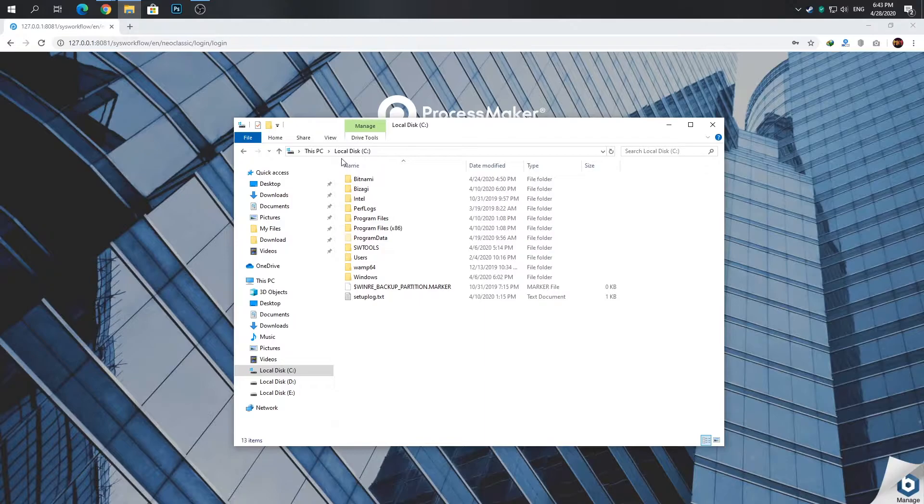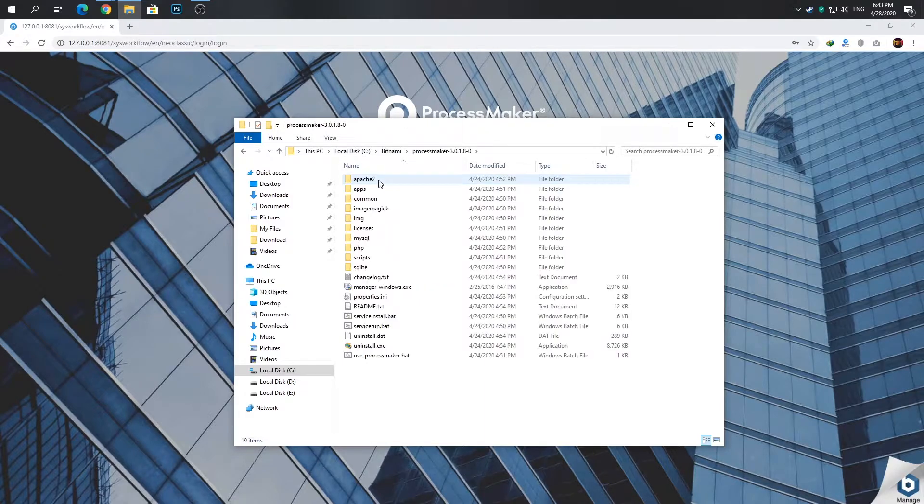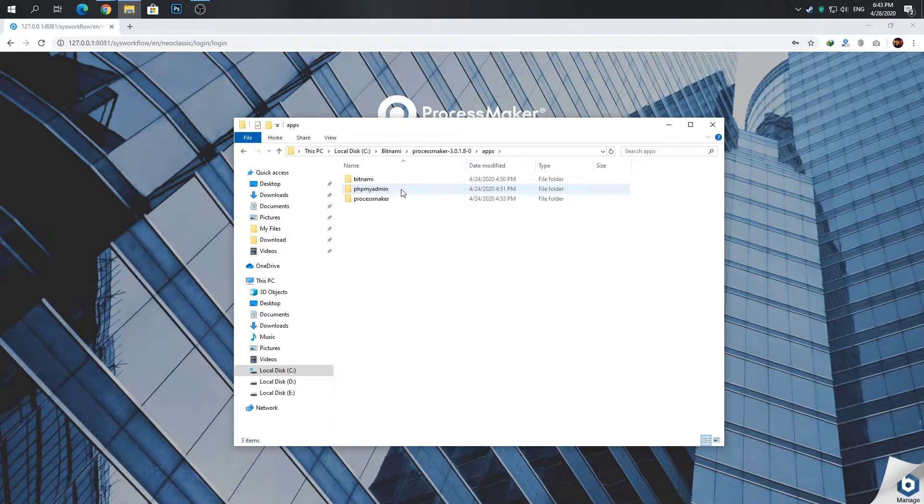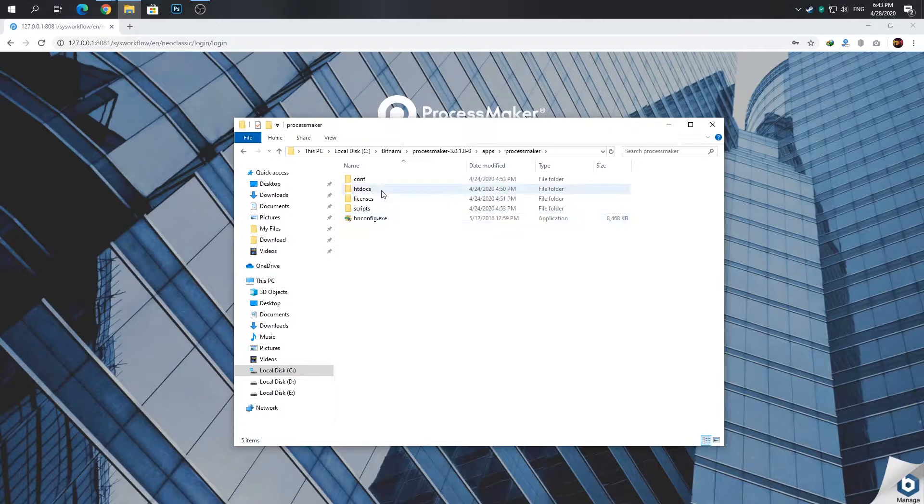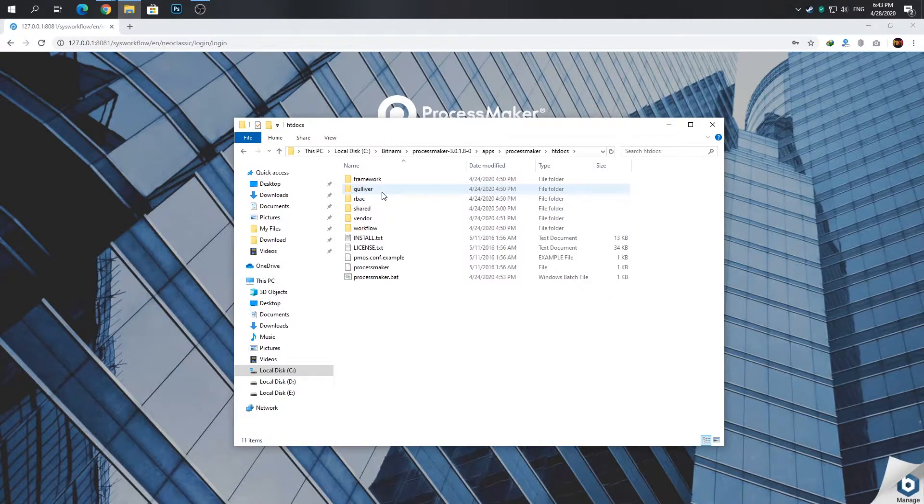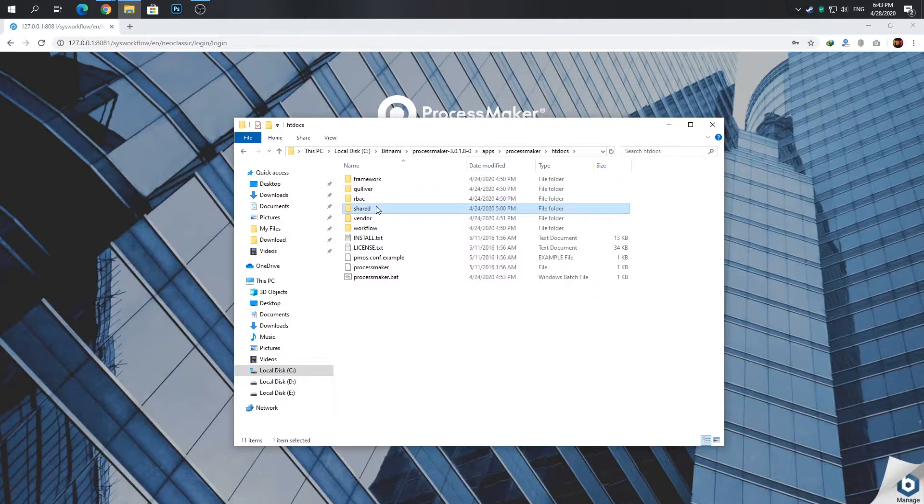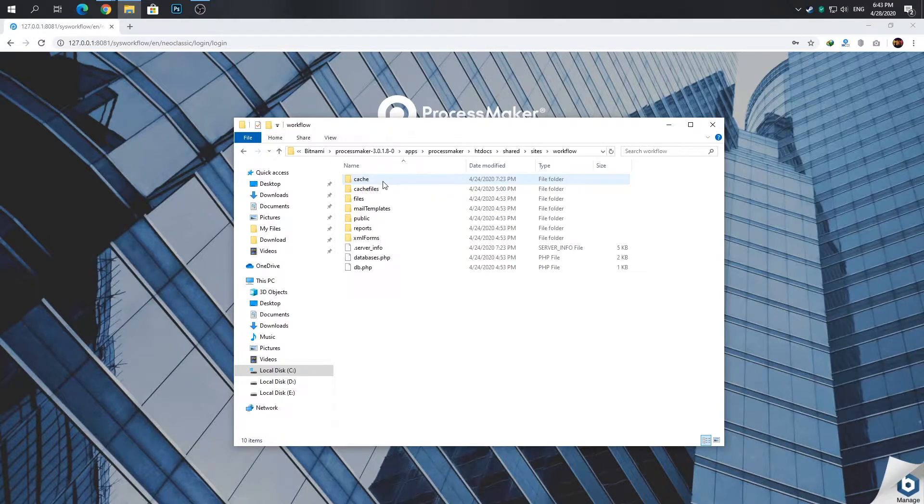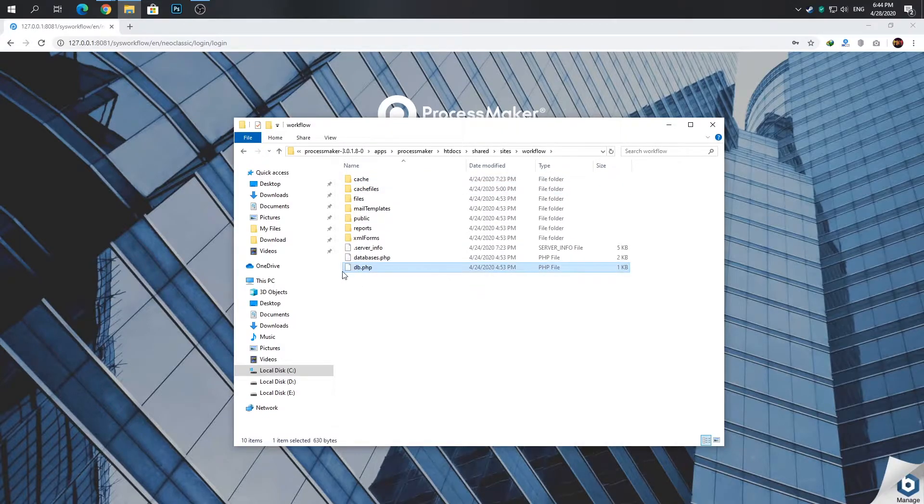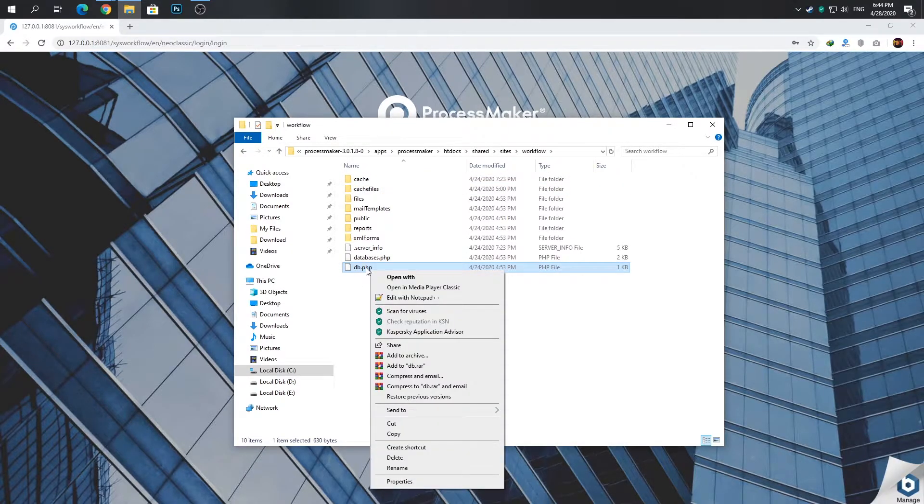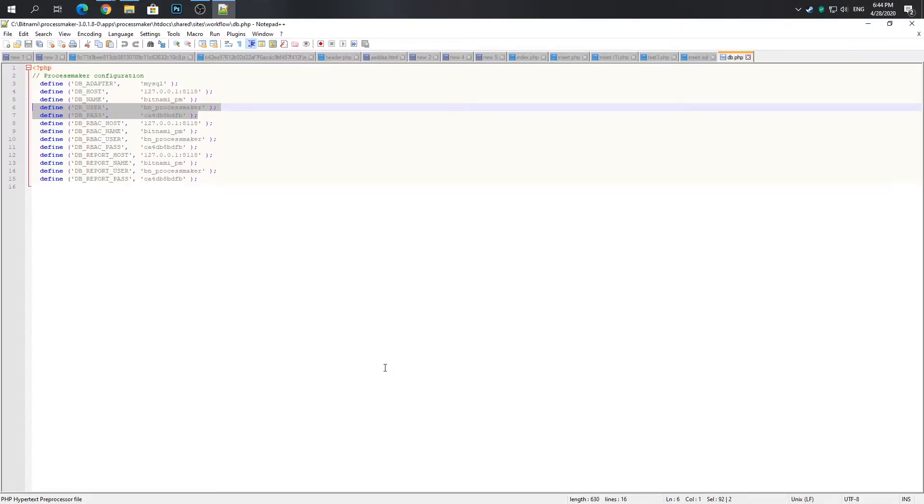Now you should go to apps, then processmaker, then htdocs. Then go to shared, sites, workflow, and open db.php with Notepad or Notepad++. We need these two values: username and password to login to the ProcessMaker database.